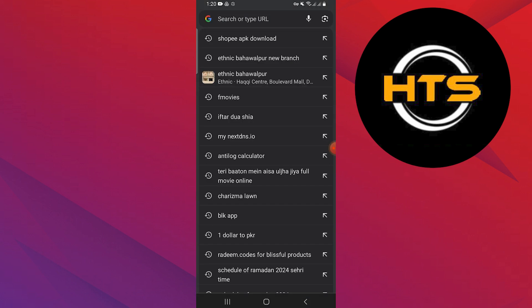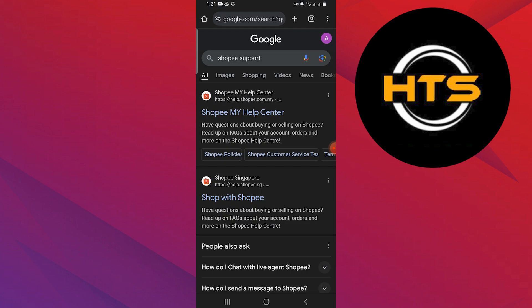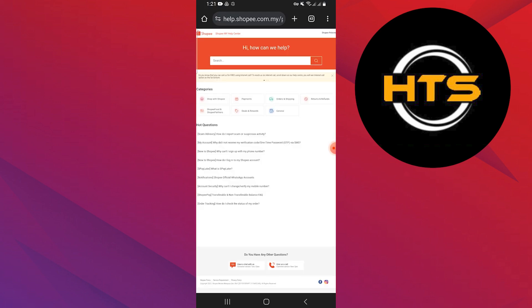Open Google Chrome and search Shopee support in the search bar. Choose the first link provided by Google which takes you to Shopee My Help Center.